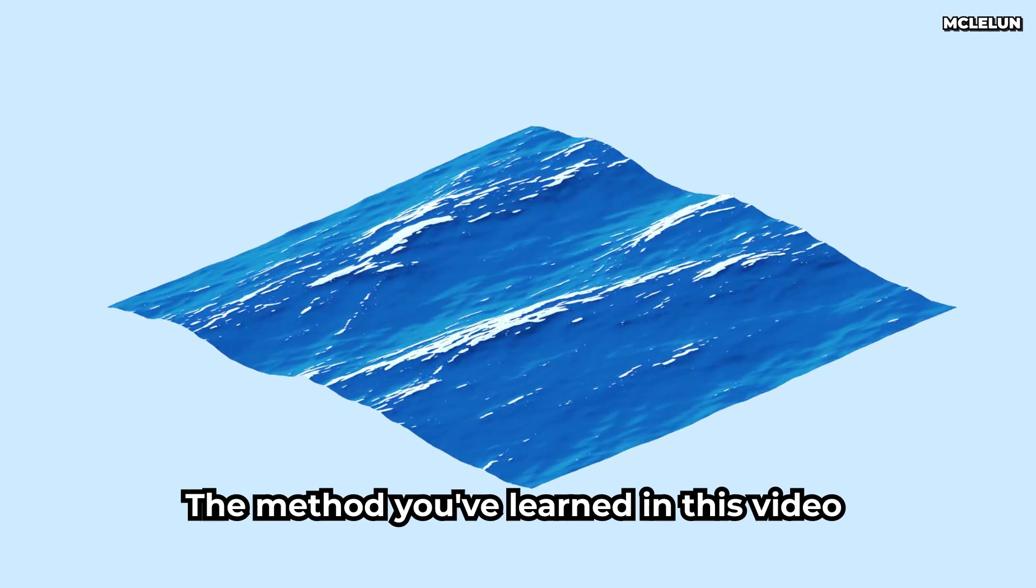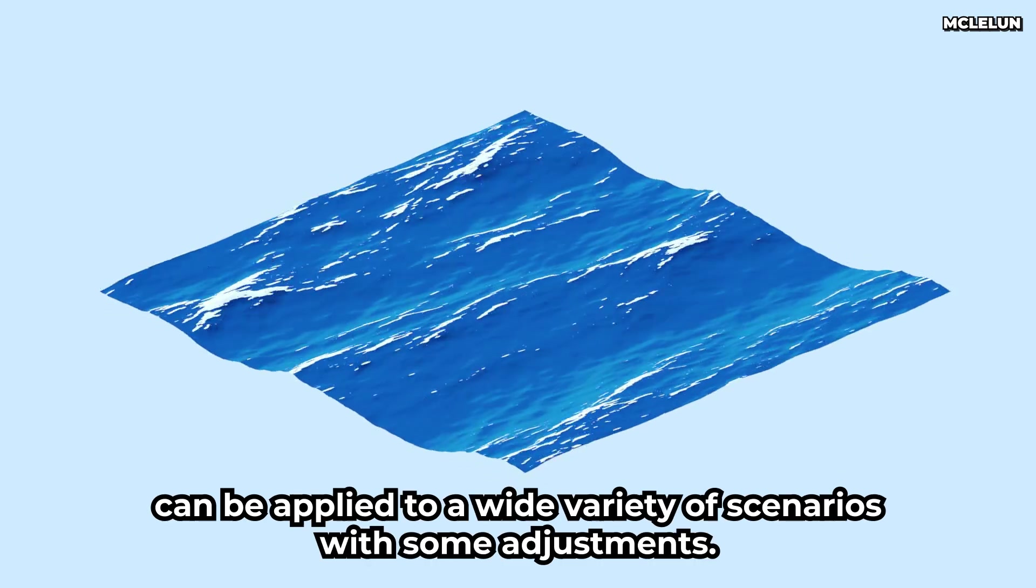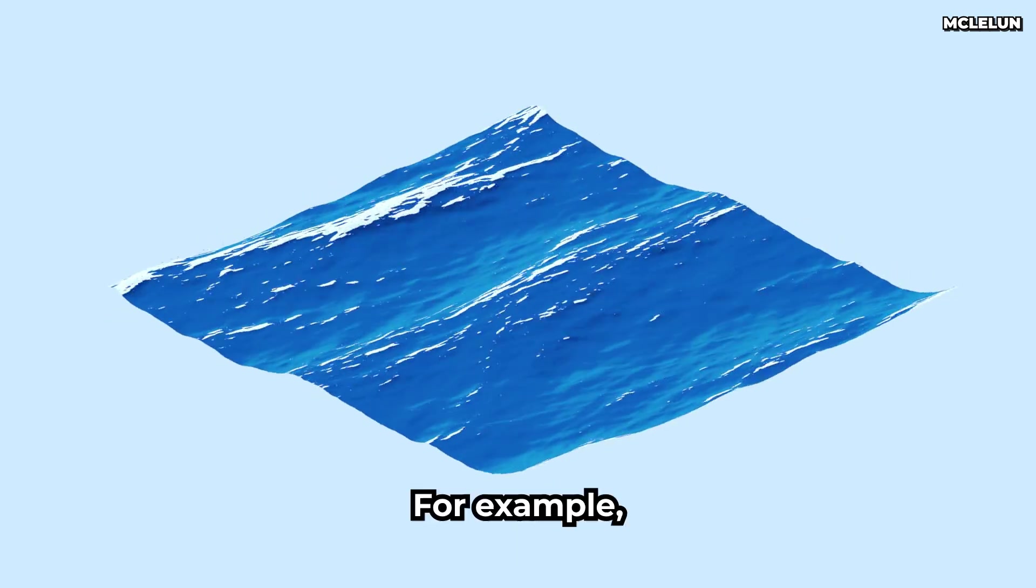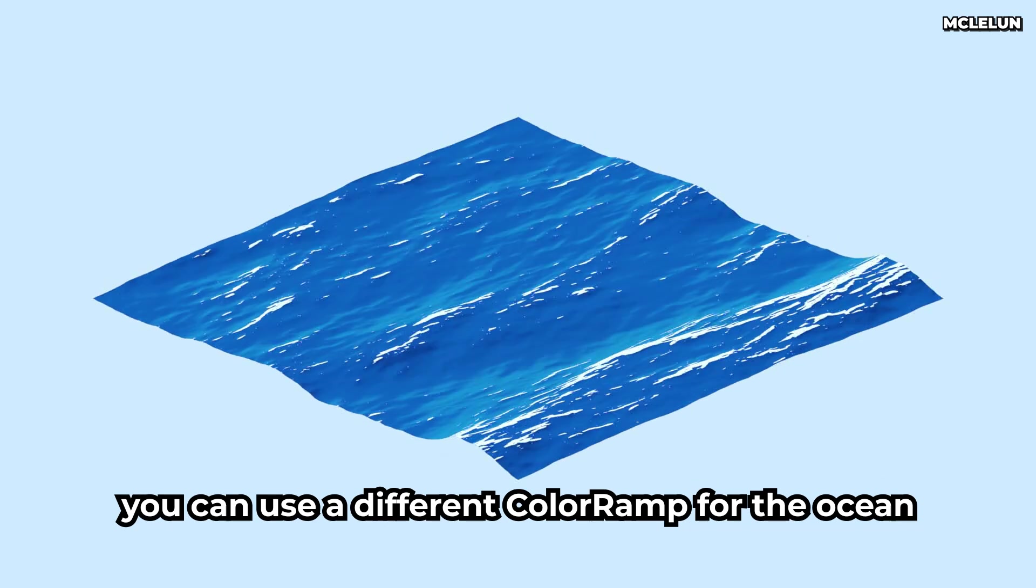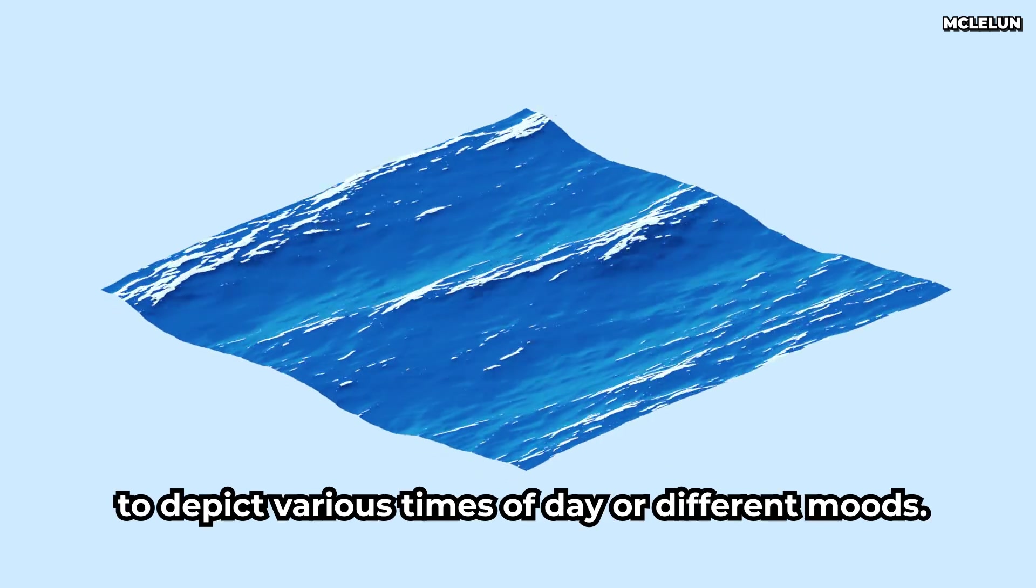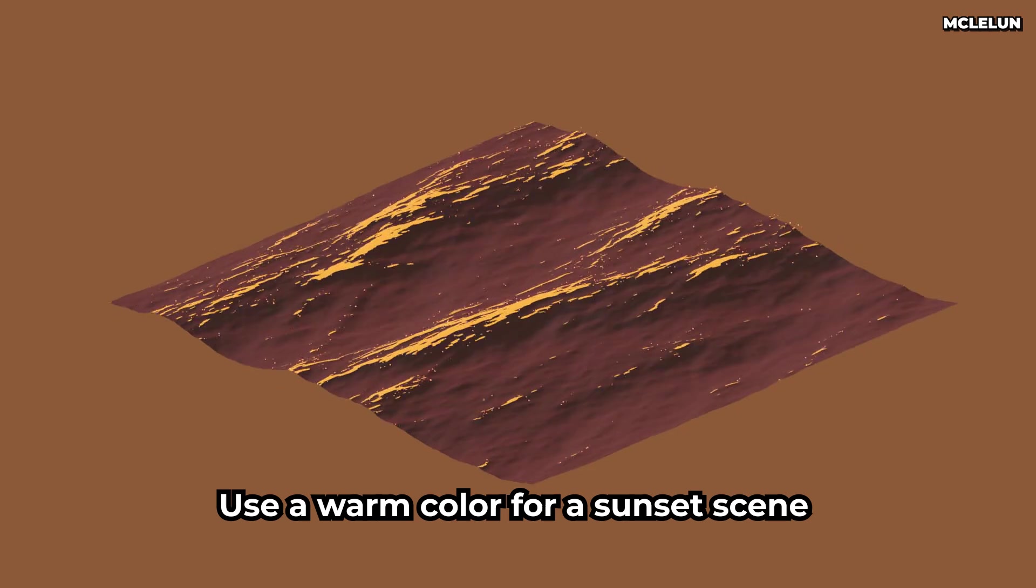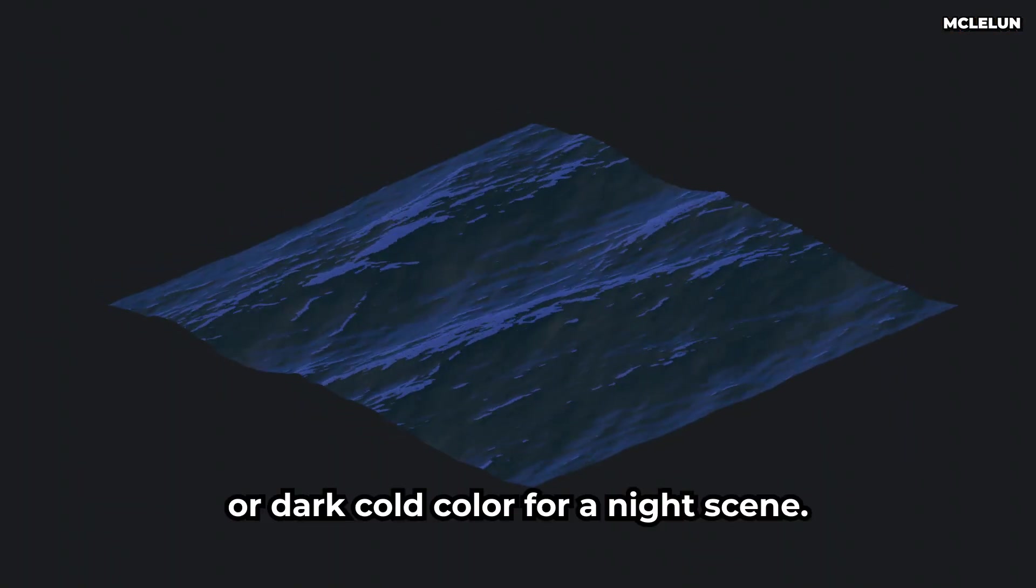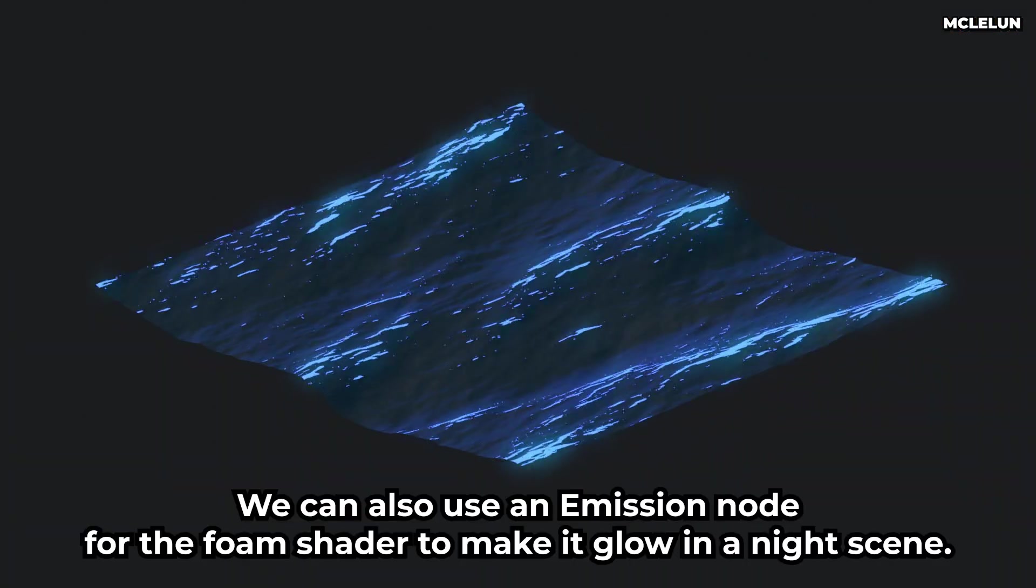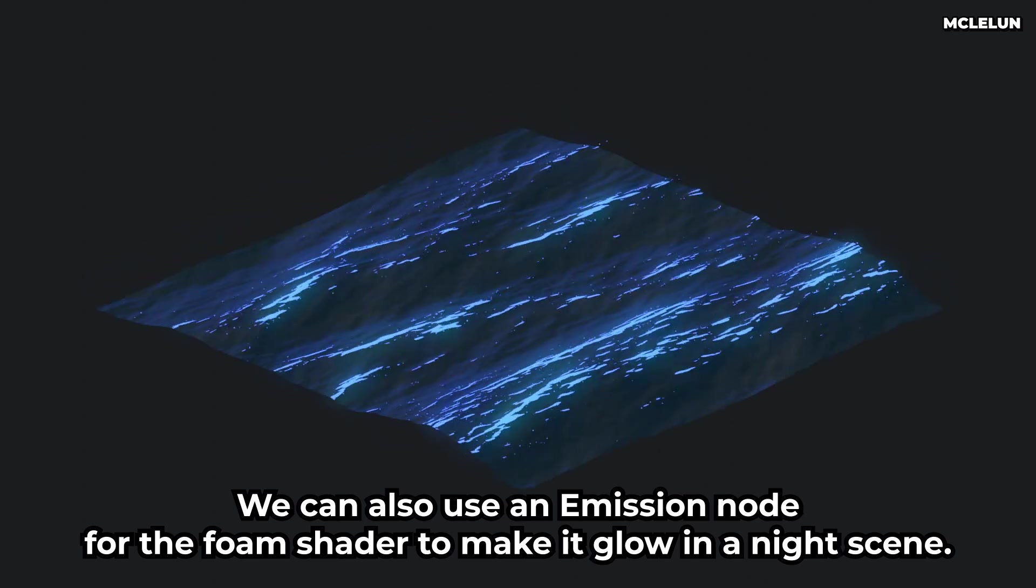The method you have learned in this video can be applied to a wide variety of scenarios with some adjustments. For example, you can use a different color ramp for the ocean to depict various times of day or different moods. Use a warm color for a sunset scene or a dark cold color for a night scene. We can also use an emission node for the foam shader to make it glow at night scene.